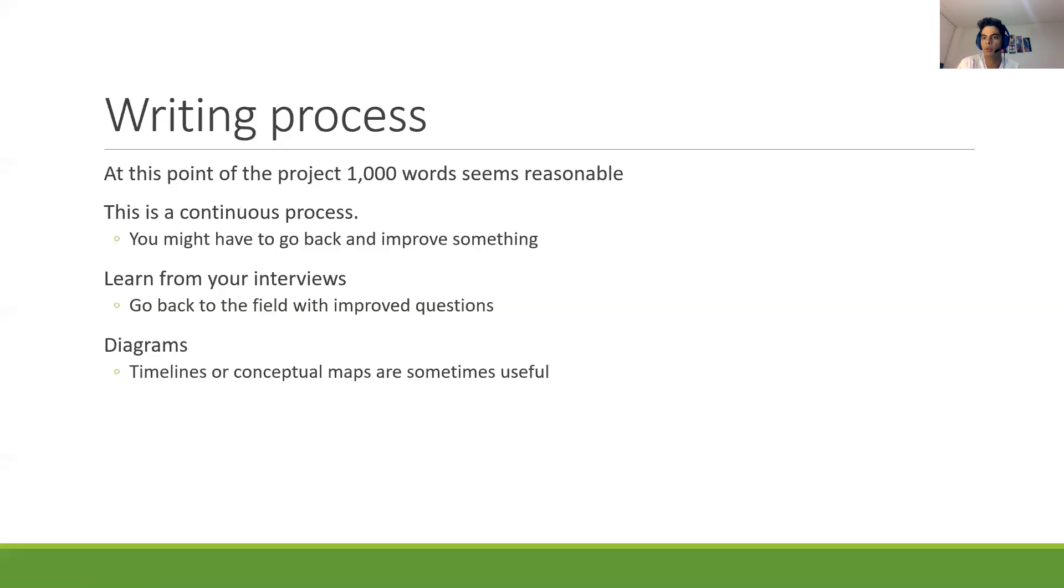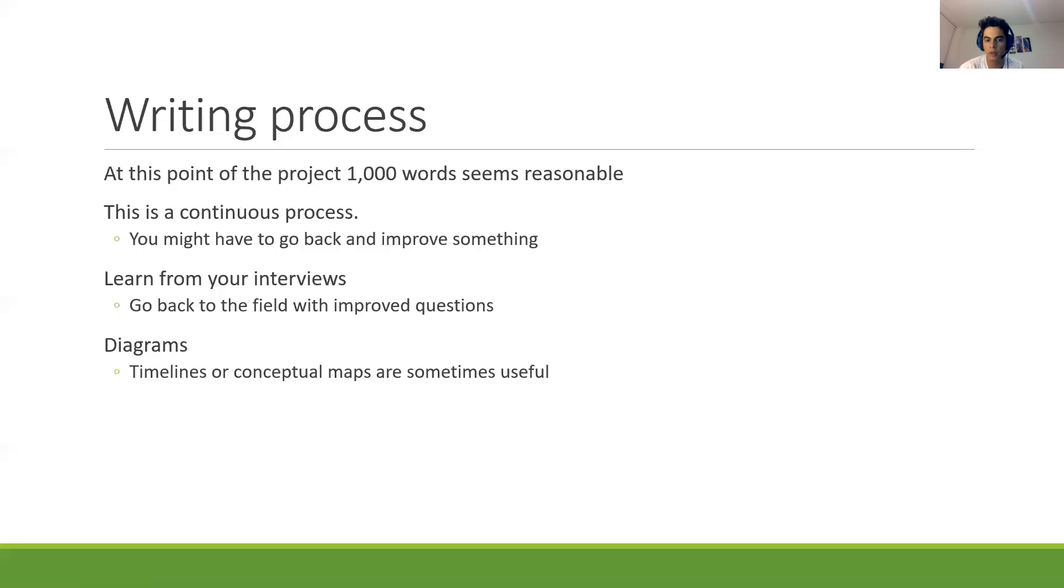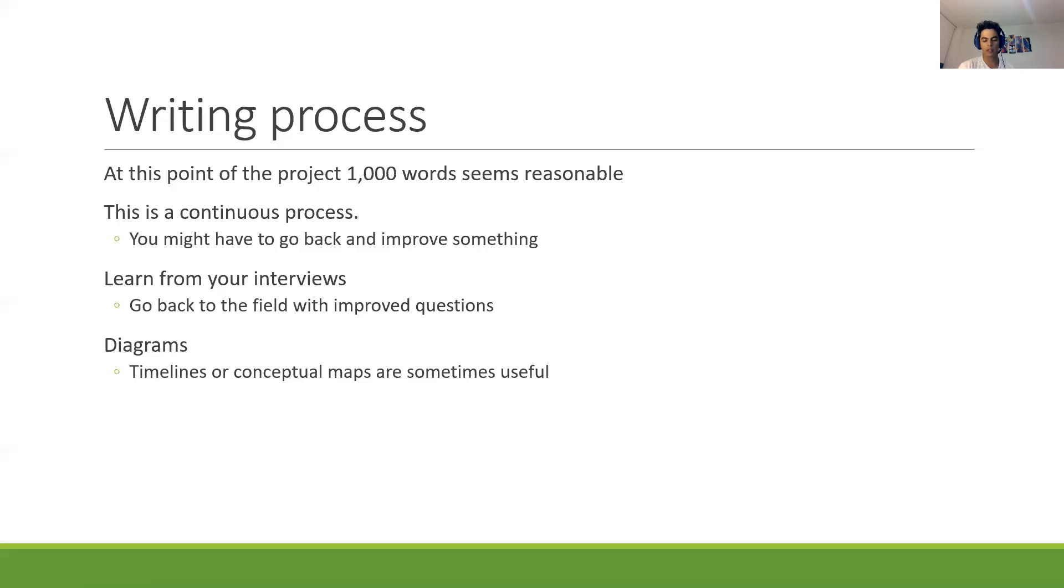And it can also help you to present the paper in the second partial presentation or even in the final presentation. Even if you don't put it in the paper, it is useful to have conceptual maps or diagrams or timelines where you show some of what is going on. It's not a rule. It's not something that I am asking you to do. It depends on you, but I think it's good practice.